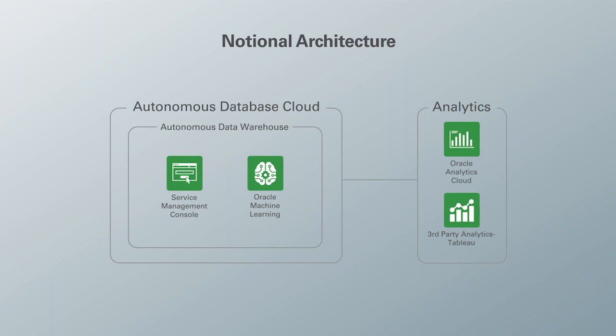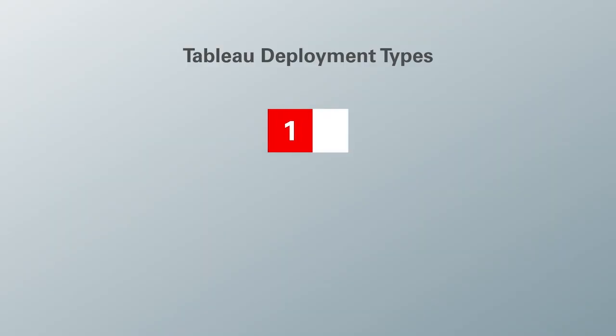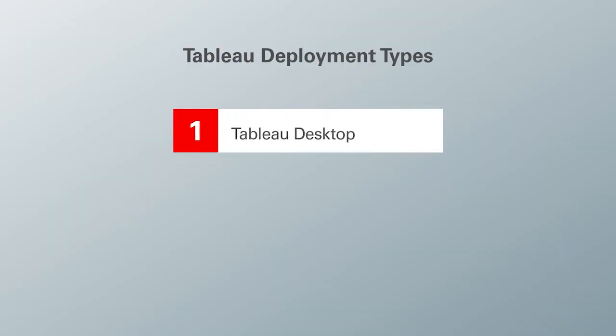Here we have the different Tableau deployment types. First we have Tableau Desktop, which is what we will be showing today, which helps you create analytical workbooks and dashboards on your own local machine.